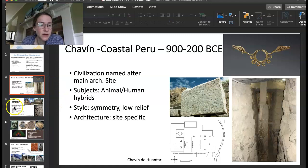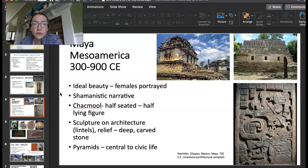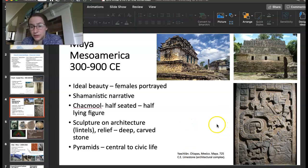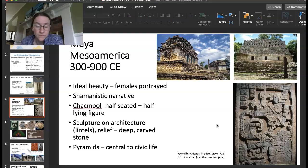Let's talk about the Mayans. They were in the Mesoamerican region a little bit later, 300 to 900 CE. We have a bunch of images that go with Yaxchilan, which is in the region of Mexico. The Mayans really believed in ideal beauty — a lot of females were portrayed in their artwork. They also had a lot of shamanistic ideas in their artwork.